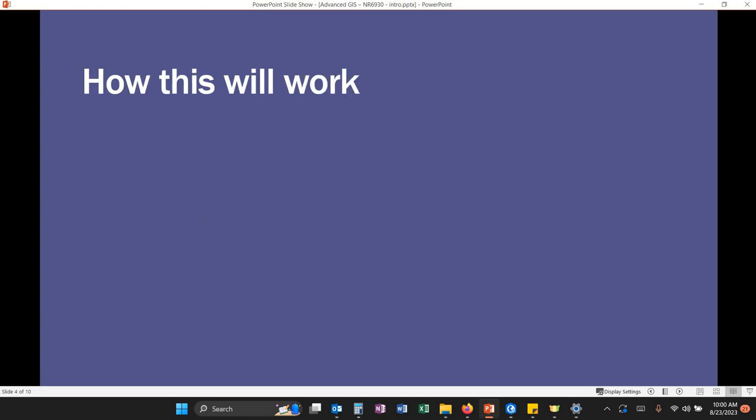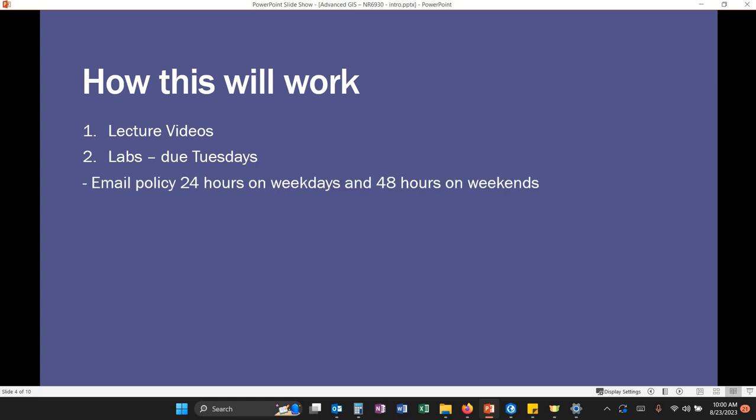So how we'll go through this class. We'll have lecture videos every week. Often these are kind of specific to the lab. Sometimes they're more general GIS information. Labs are due on Tuesdays. I understand a lot of you do the labs work over the weekends. The labs are due on Tuesdays so that on Mondays I can help you with any questions that might arise over the weekend. My email policy is to respond to emails within 24 hours on weekdays. Often it's a lot sooner, especially if you're emailing during the workday. And then 48 hours on weekends. I'll sometimes be checking my email over the weekends, but a lot of times I'm out of town, out of service, and it's just not possible for me to respond to those questions on Saturdays.